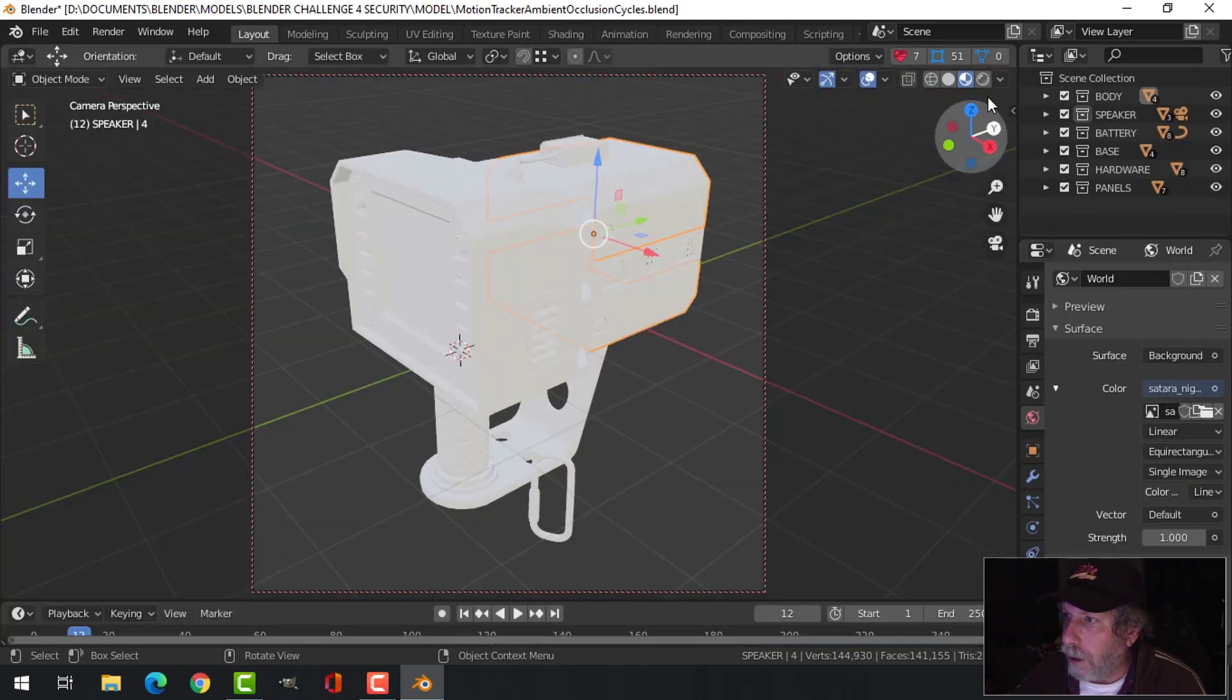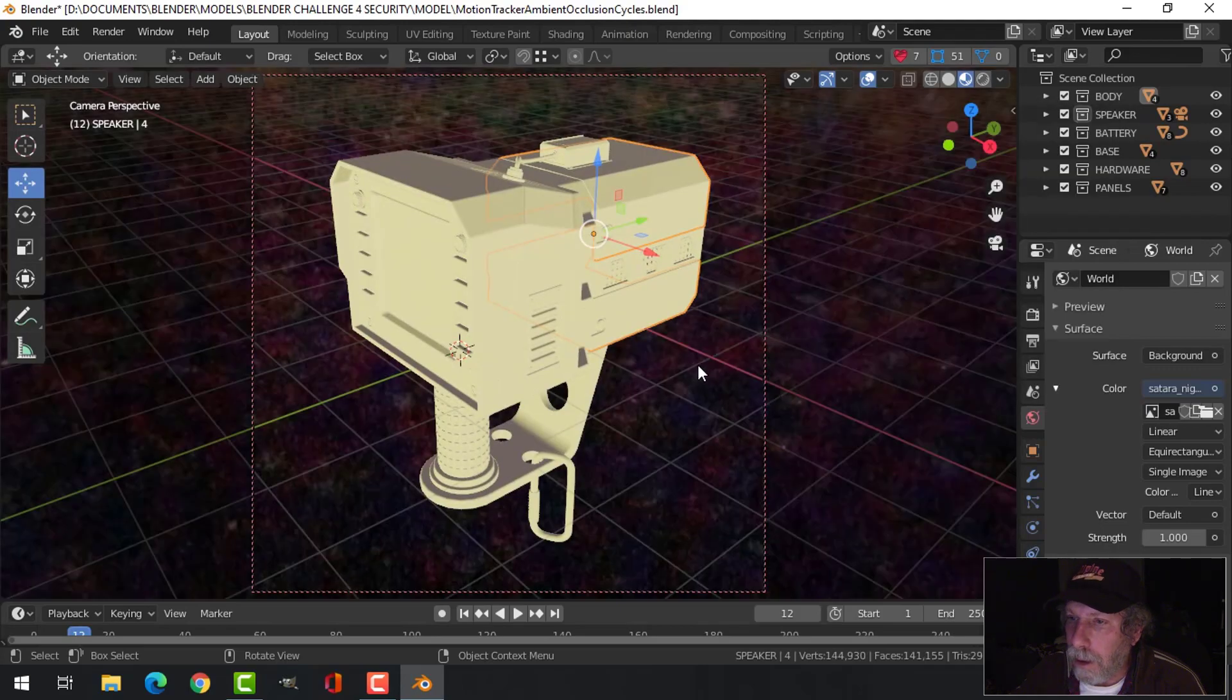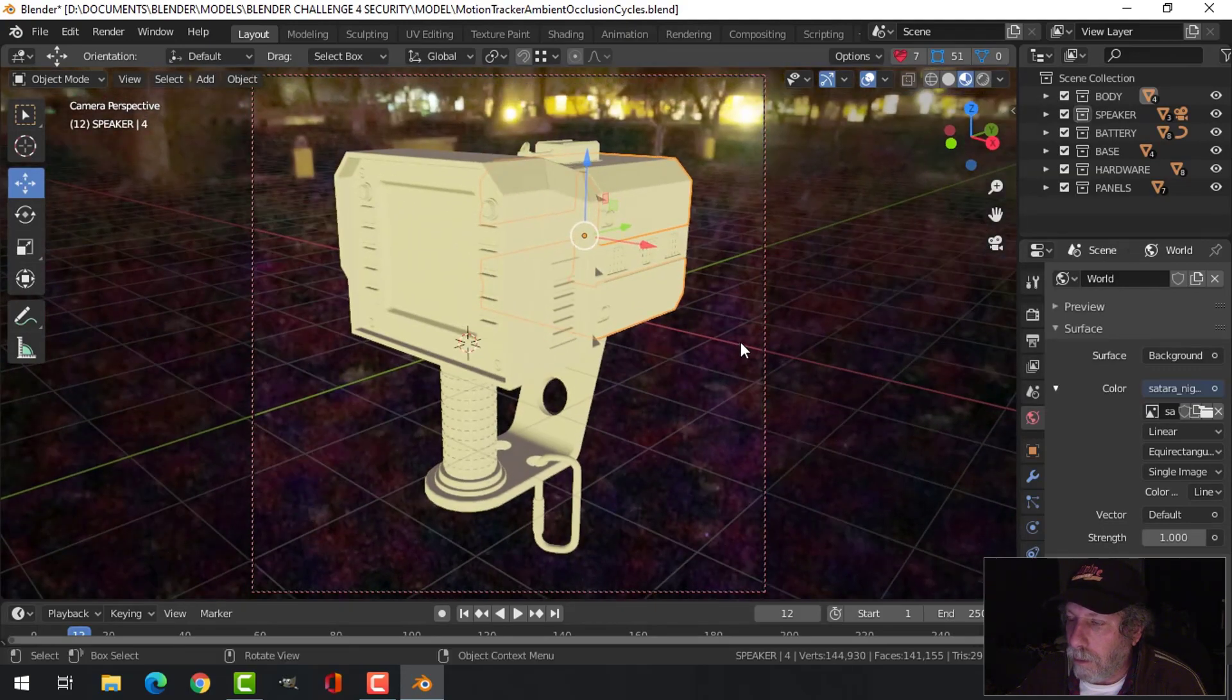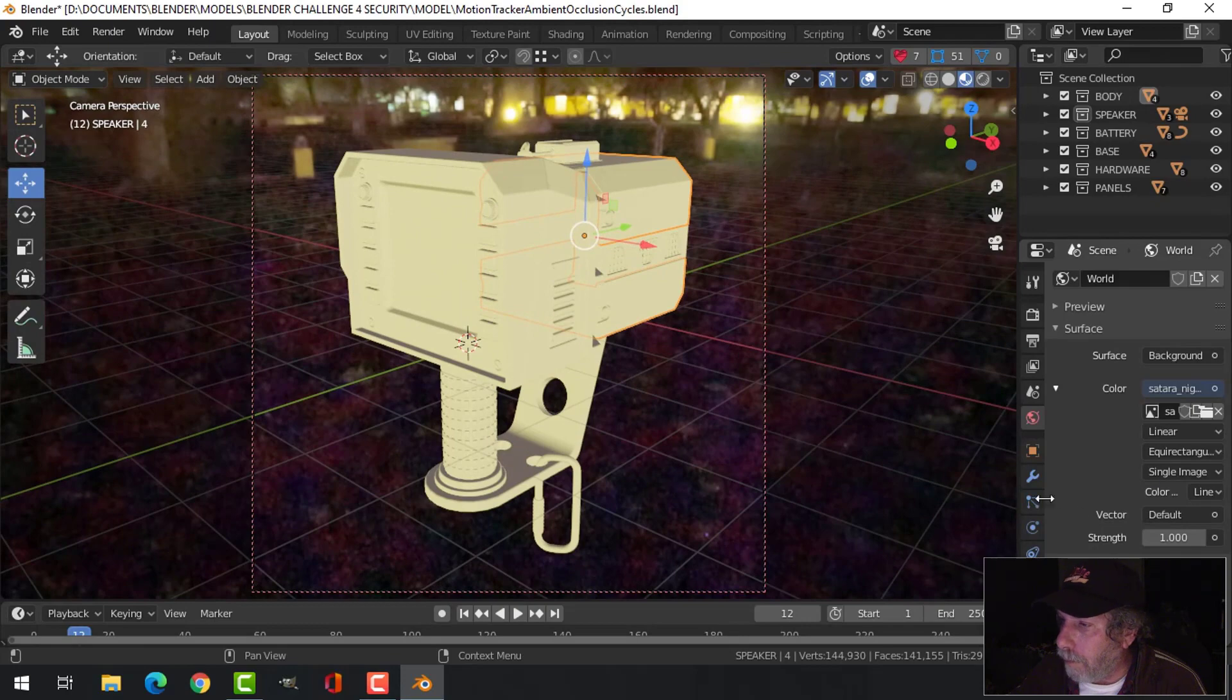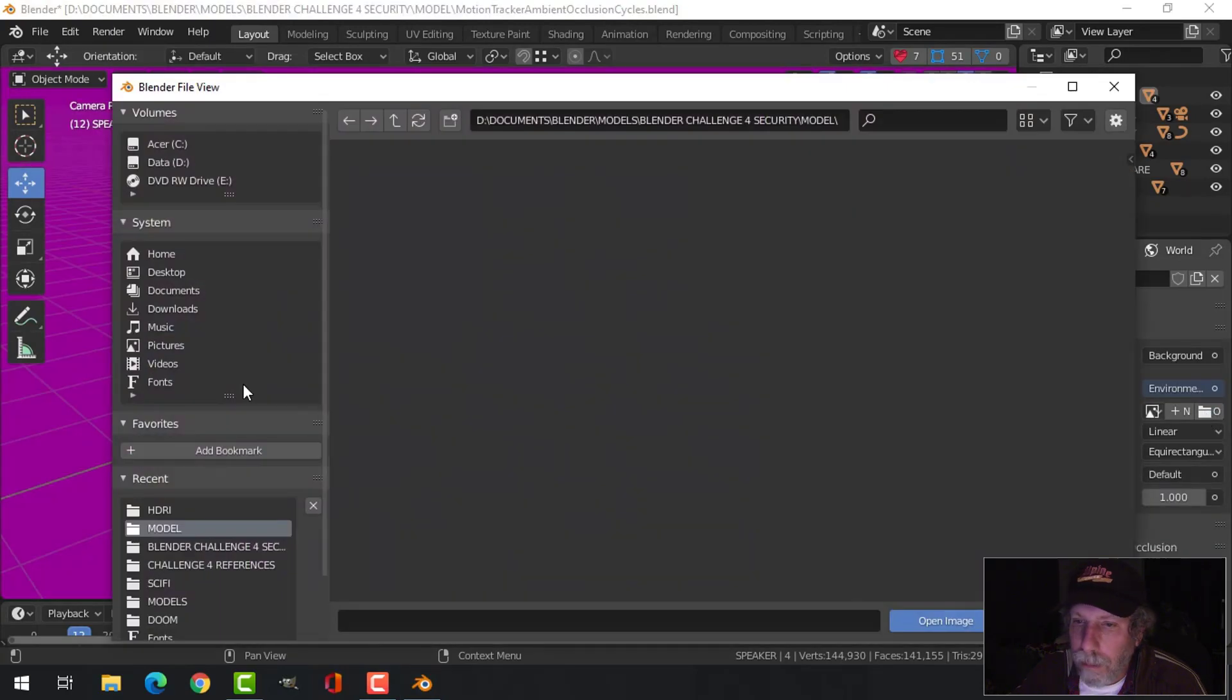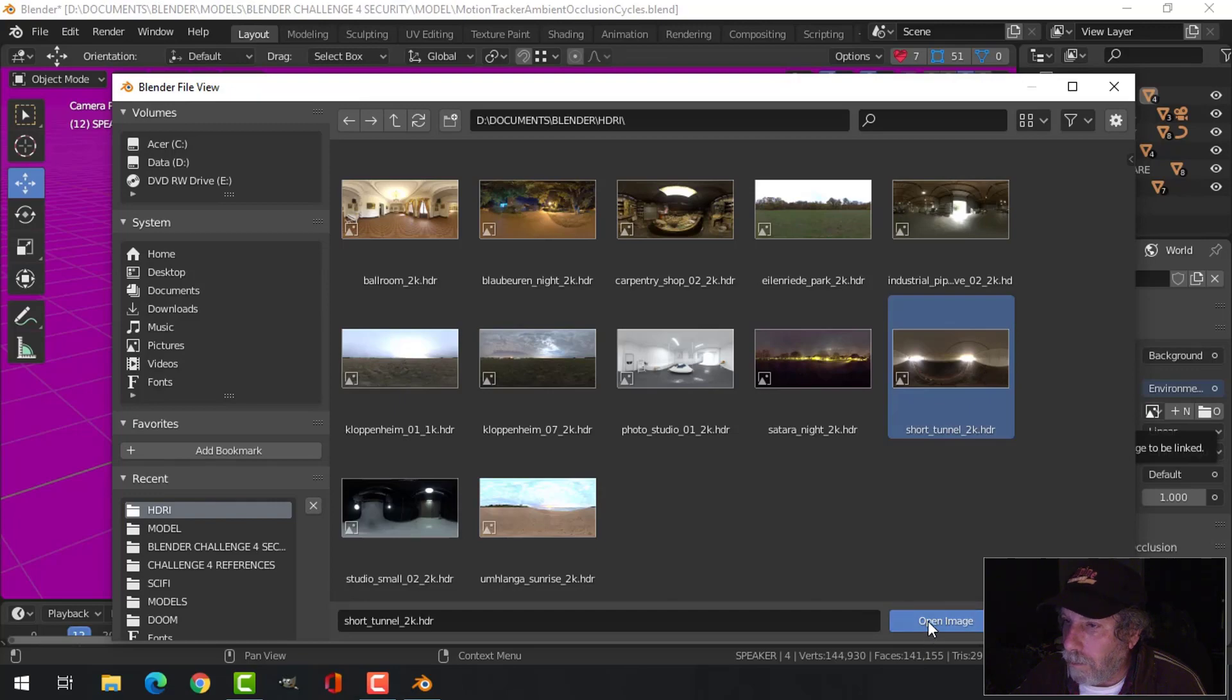So let's go back to Layout. Actually, I'm not sure about that world one—I changed my mind. I'm going to use this. I'll try Short Tunnel.